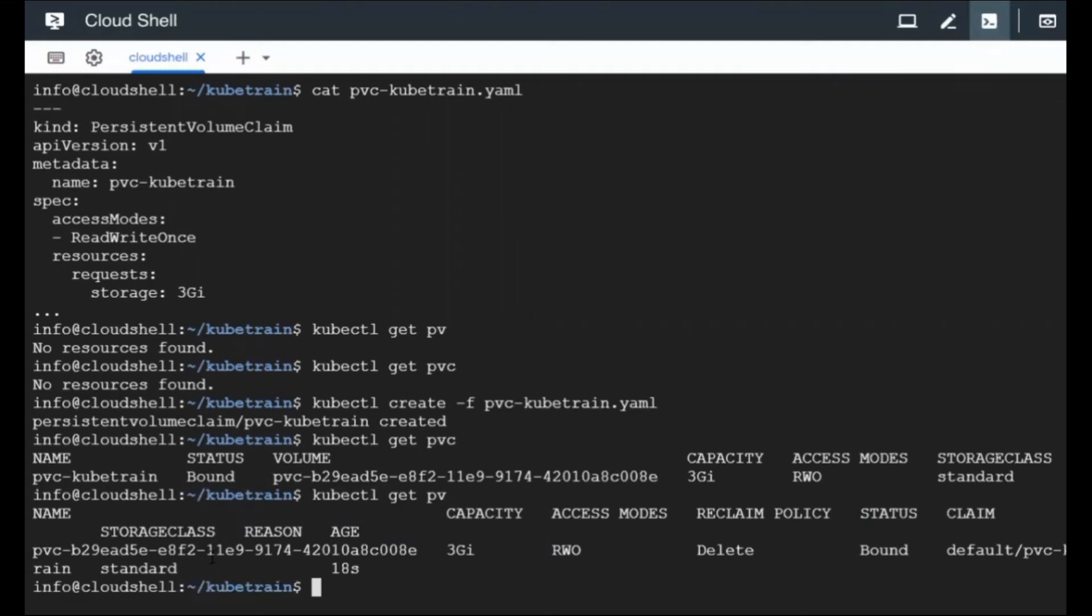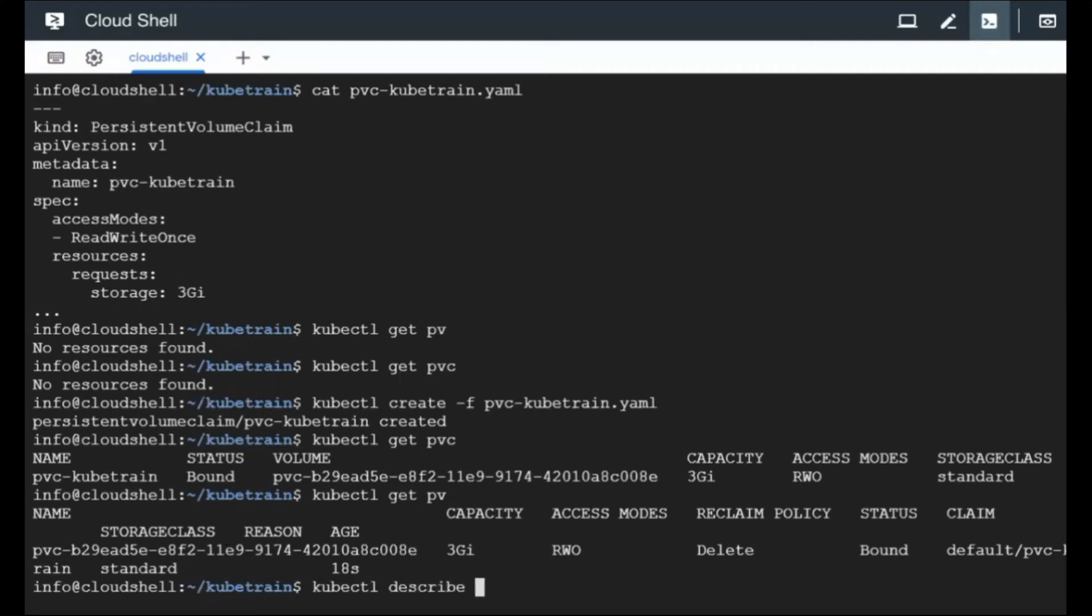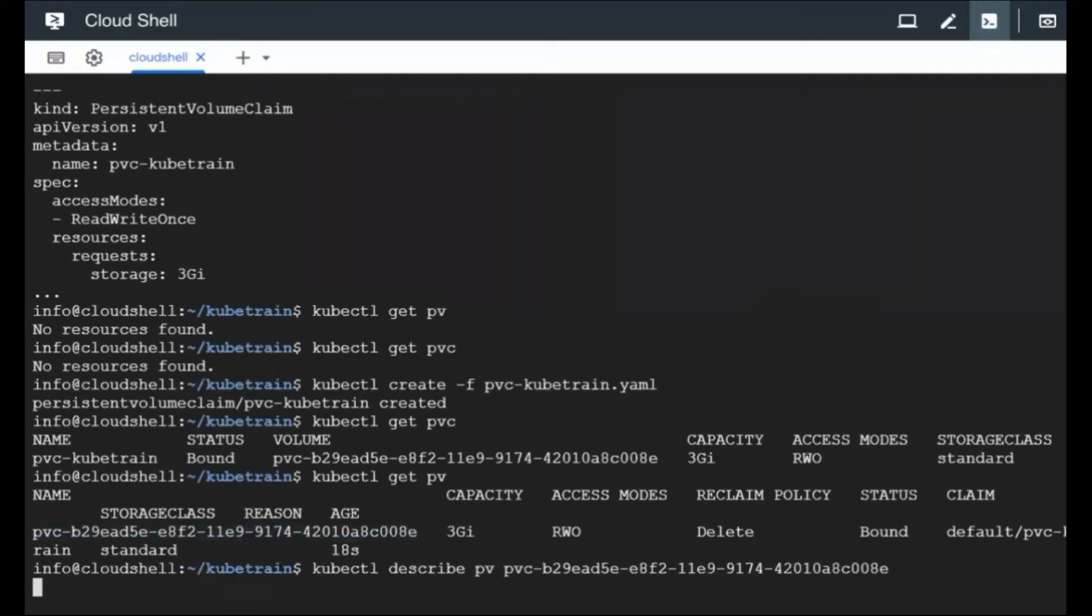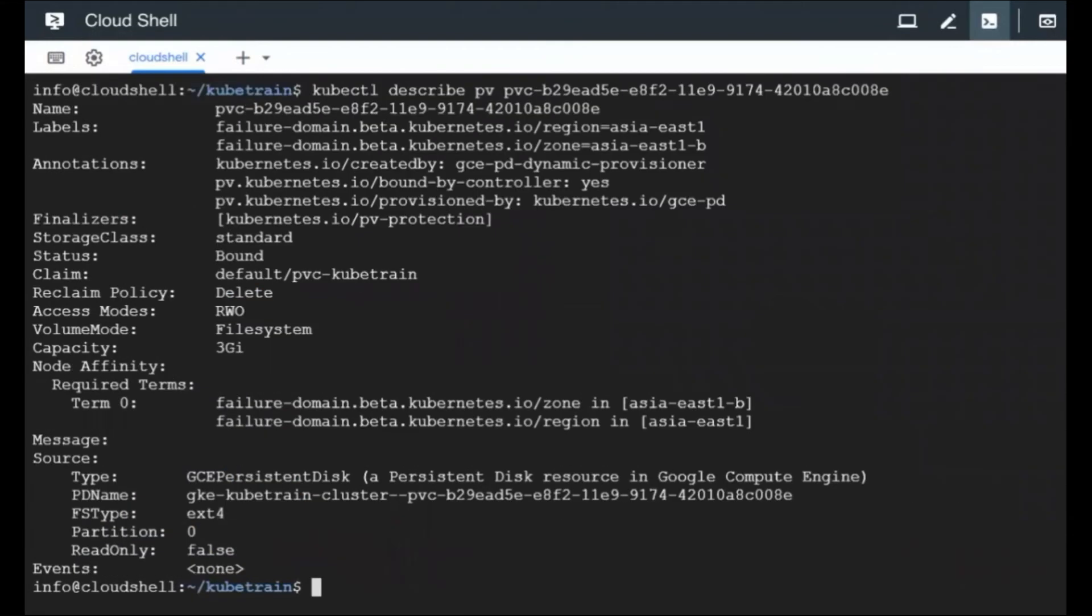And this PV has to attach to the Google Compute Engine persistent disk because we are running this exercise on Google Cloud. So let's go ahead and see what it has got. Describe PV and we are going to call the name of the PV here and let's see what details it can show us. So we have got this at the end, it says it is a GCE persistent disk. We didn't create it, it got created automatically. We just created a PVC. So the PD name is here and the PD file system type is mentioned. Everything is there and the capacity of this persistent volume is three gigs.